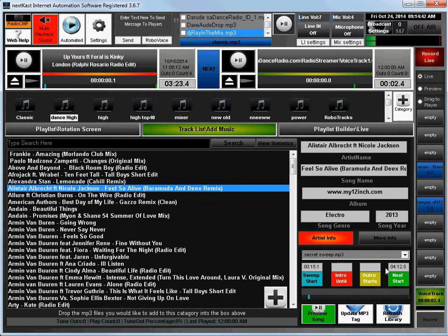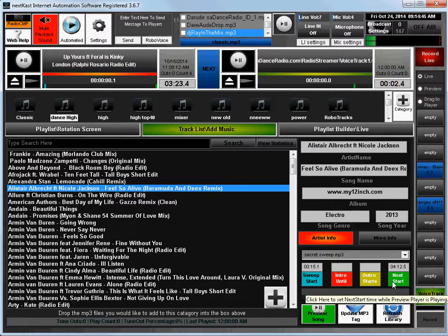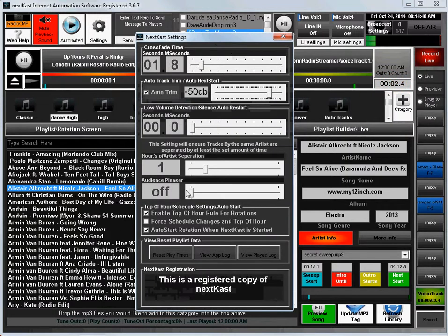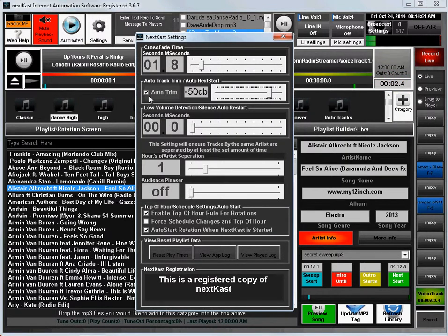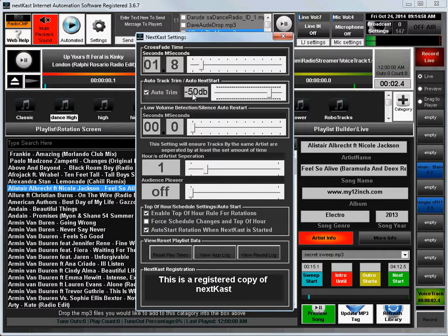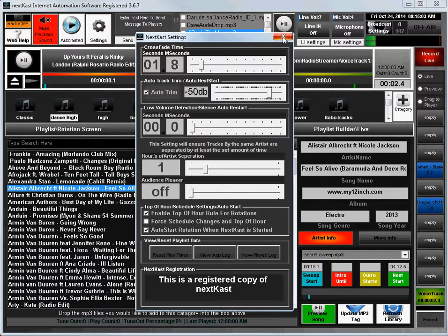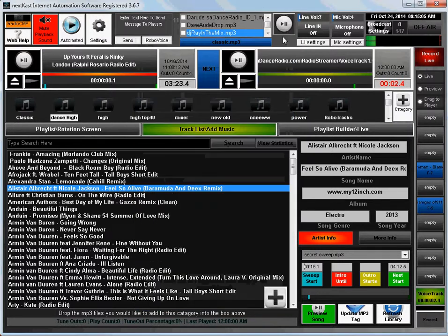Now a little pointer here on the next start part of it. If you go to settings and you see this auto trim, if auto trim is enabled, what Nextcast will do is every time it loads a song into the player, it will look for this minus 50 dB threshold and it will set the next start exactly there. So it'll automatically trim out the silence at the end.